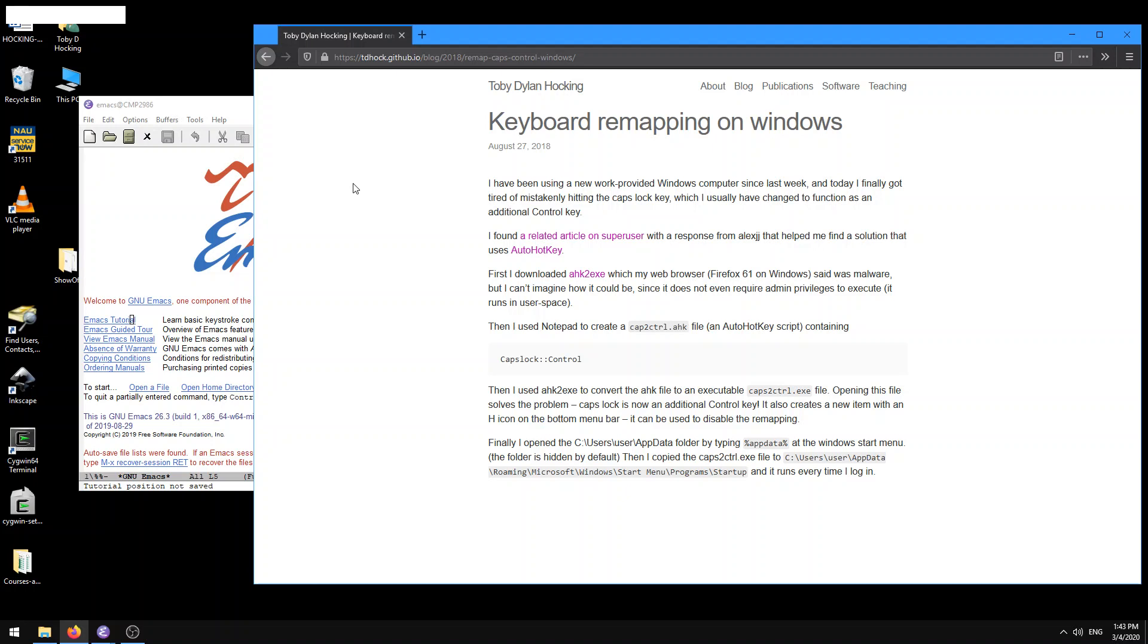So it's super useful to have a control key which is closer, easier to use than the usual placement of the control key, which is kind of like in the lower left corner of the keyboard.